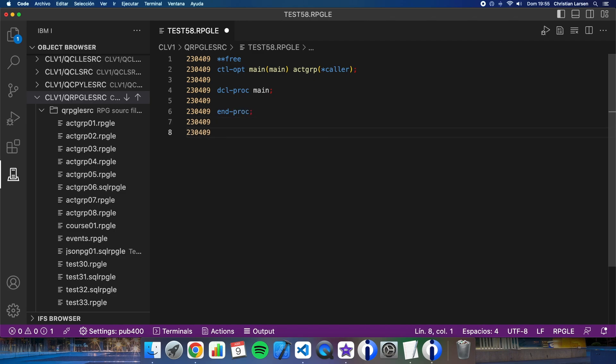Okay, now let's create a sub procedure that is going to return the factorial of a given number. A factorial of a number is the number multiplied by the same number minus one, and multiplied by the number minus one again until we reach one. So for example, the factorial of five is five multiplied by four, multiplied by three, multiplied by two, and multiplied by one, so the result is 120.